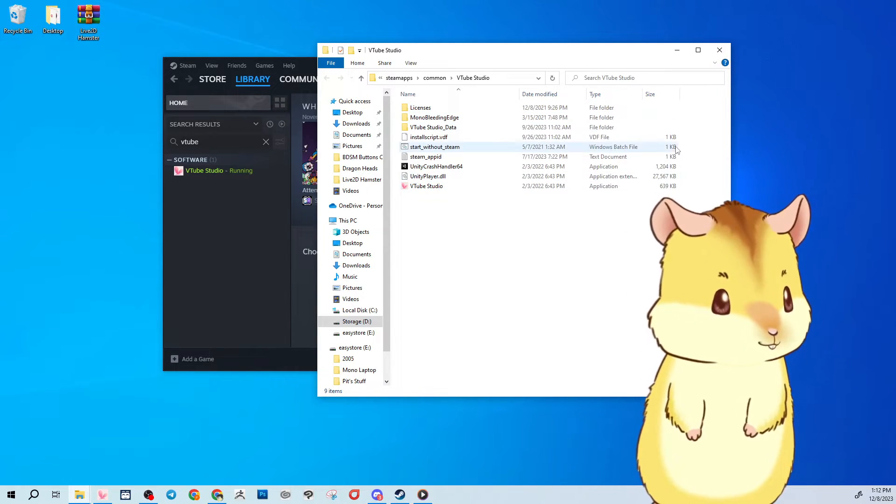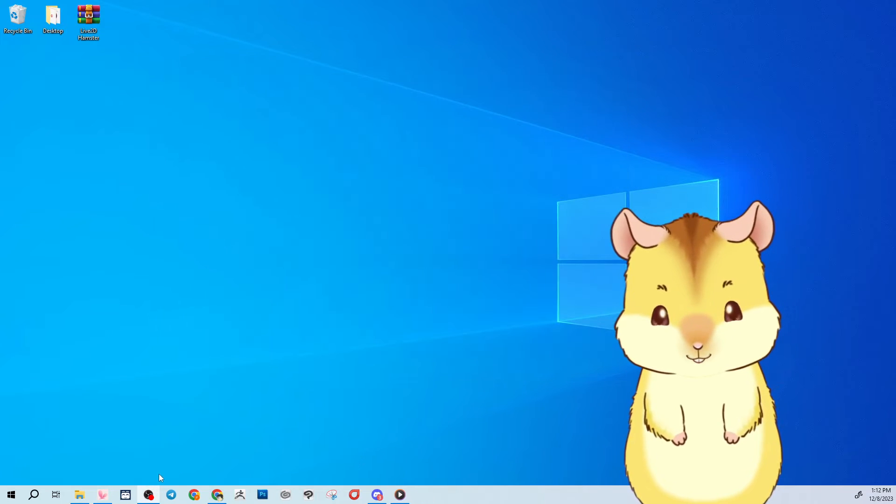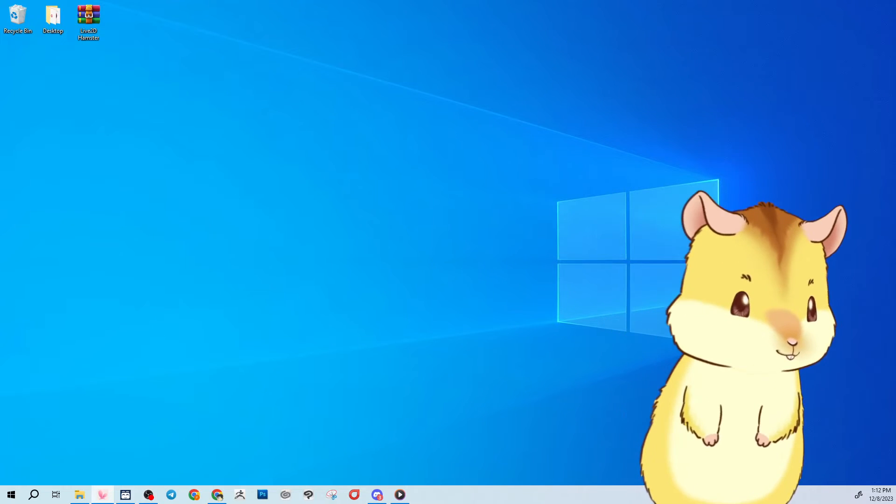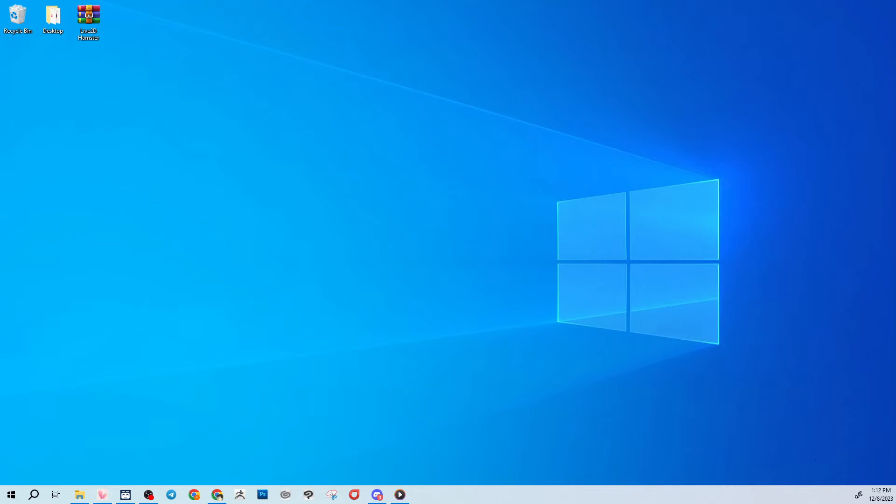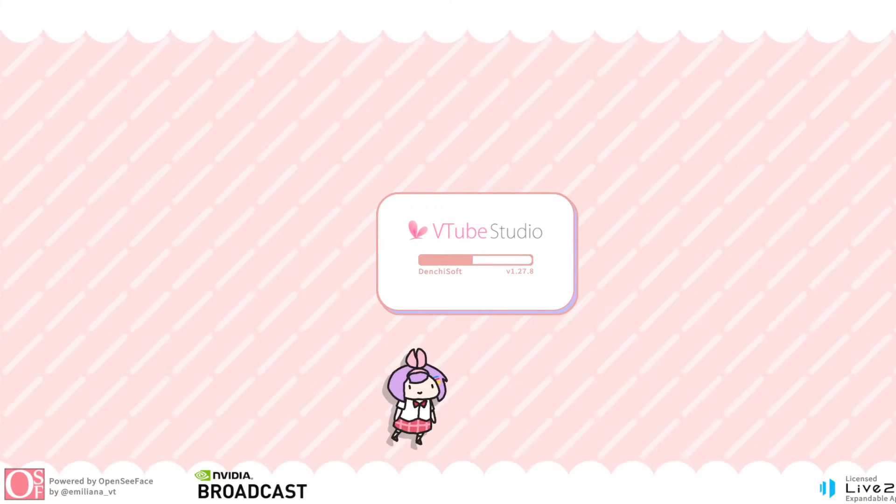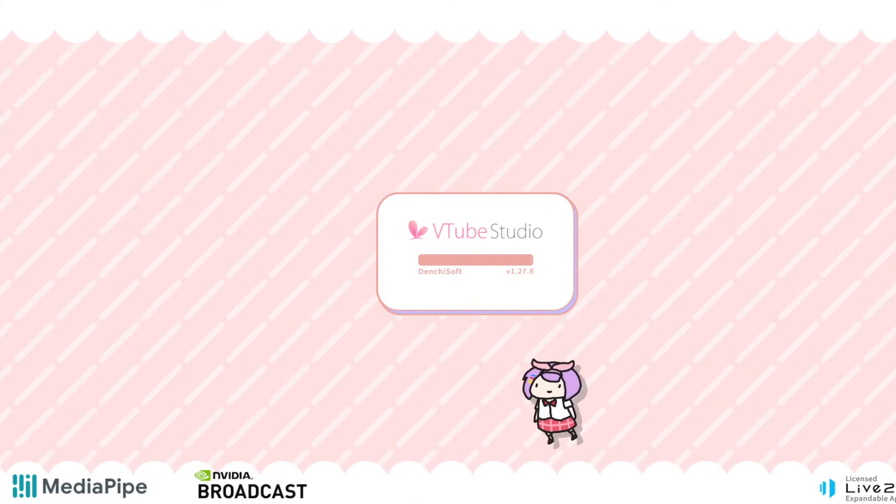But let me go ahead and open VTube Studio so you can see what it looks like. Okay so VTube Studio is opening. By default it's going to be in a full screen mode.